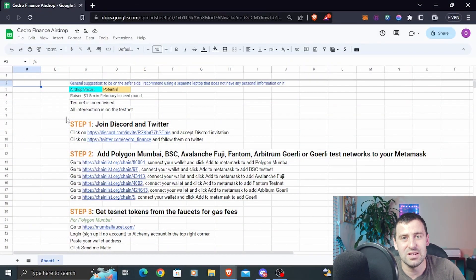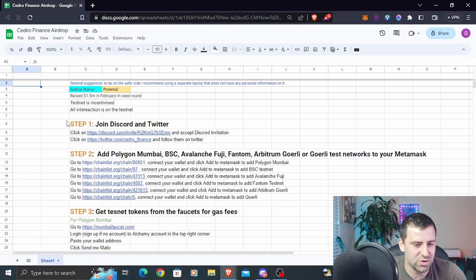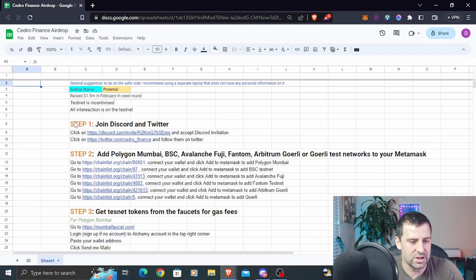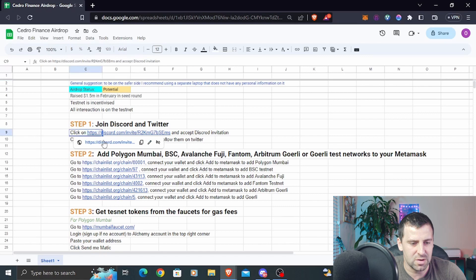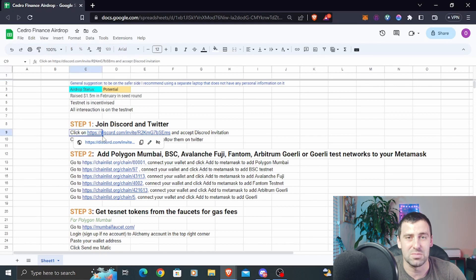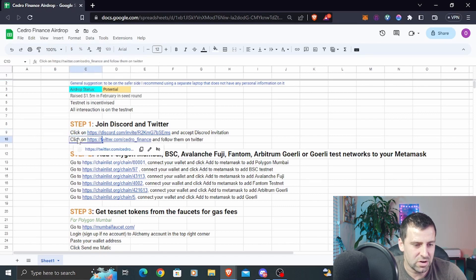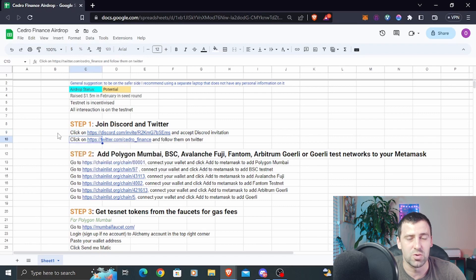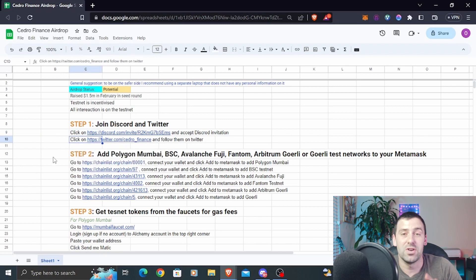Step number one, as usual we're going to join their socials — Discord and Twitter. You're going to go through the Discord invite link, accept the invitation, and then click on the link that takes you to Twitter and follow them.